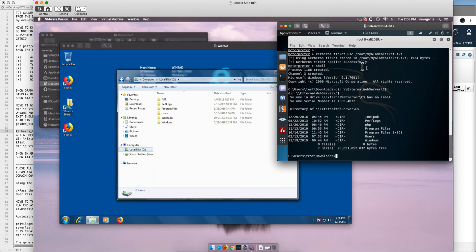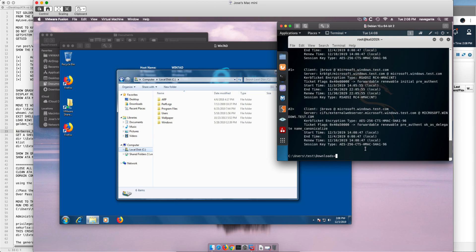We paste it in here. That's different, now we got access to that drive into the machine and the reason we have been able to do that is because if we do the klist command